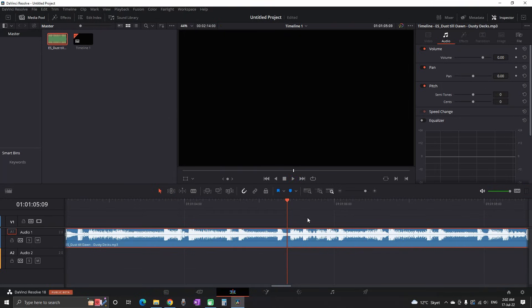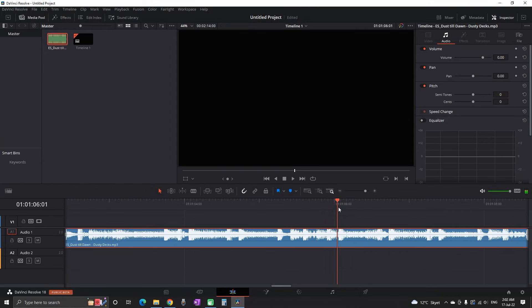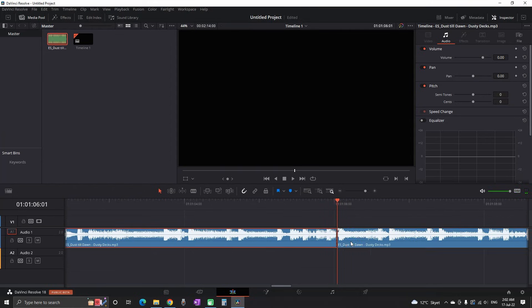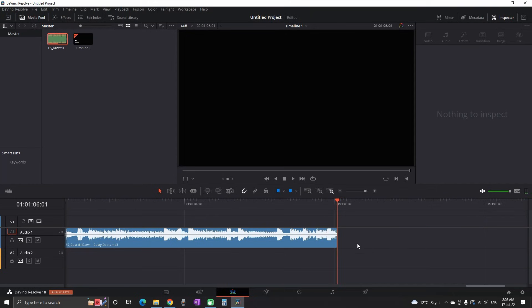Let's say that you want to end the music right here. You can use the razor or Ctrl+B to make a cut over audio and then delete all of the remaining on the right side.